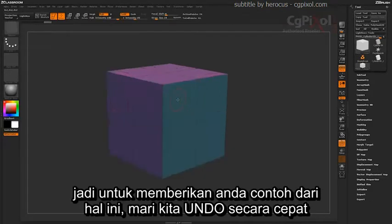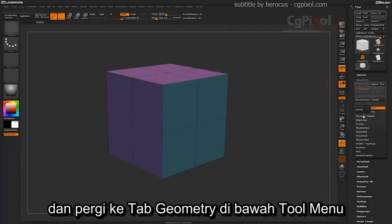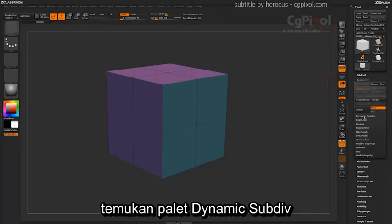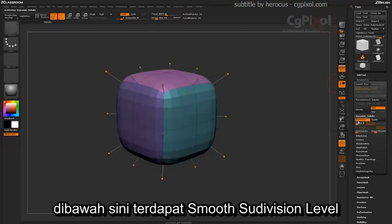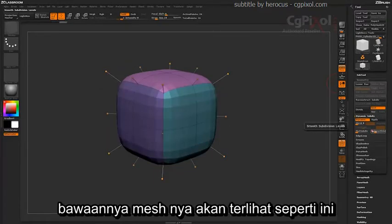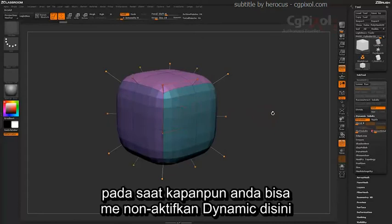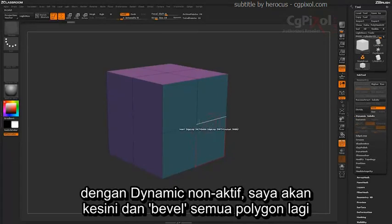To give you a demonstration of this, let's undo that, then go over to the Geometry tab under the Tool Menu, locate the Dynamic Subdivision palette, and turn on Dynamic. Now down here you have a smooth subdivision level — I'm going to set this to 2. By default your mesh is now going to look like this. At any time you can turn off this Dynamics value, and you can also hit Shift D on your keyboard.